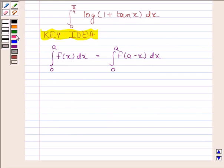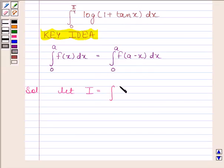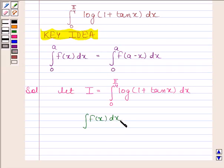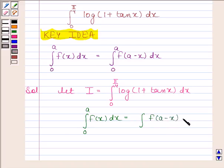Now begin with the solution. Let I be equal to the integral of log(1 + tan x) from 0 to π/4. By the key idea, we know that the integral of f(x) from 0 to a is equal to the integral of f(a minus x) from 0 to a.